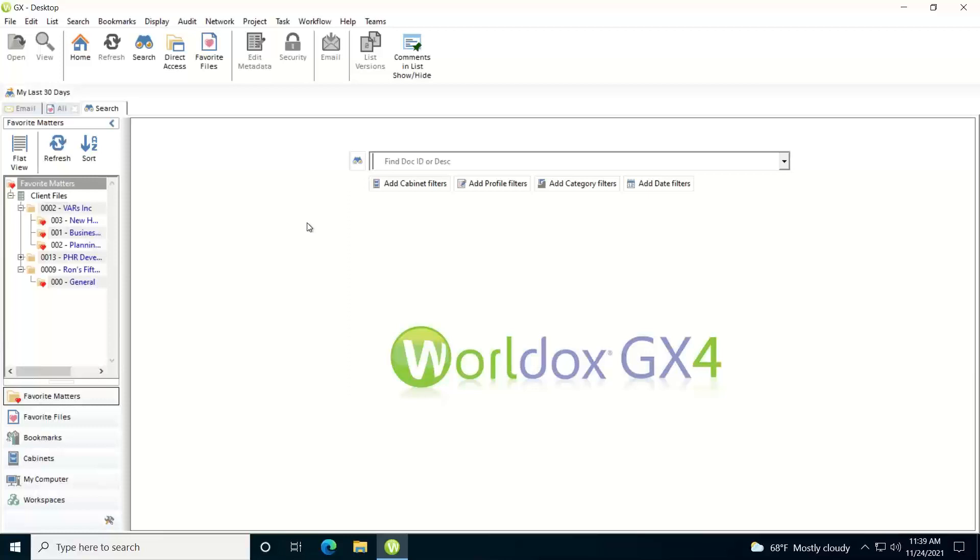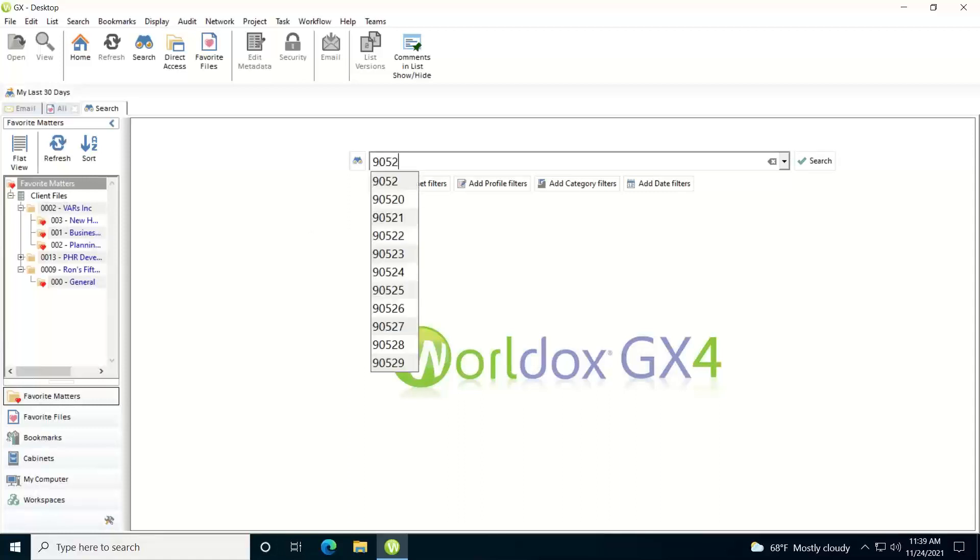So if I just type in the document number, for example, and I just need to type in the last digits. You don't have to type in any of the leading zeros, conduct the search, it'll find the document and bring it back.